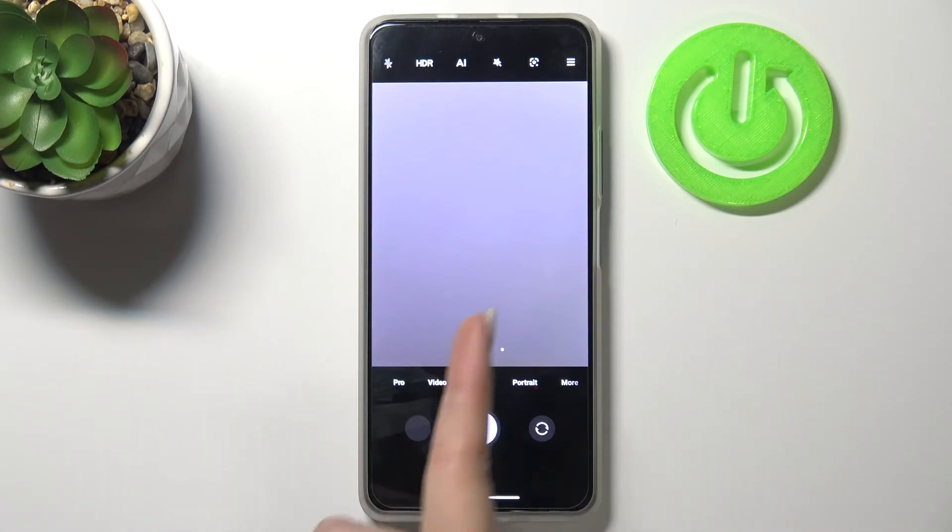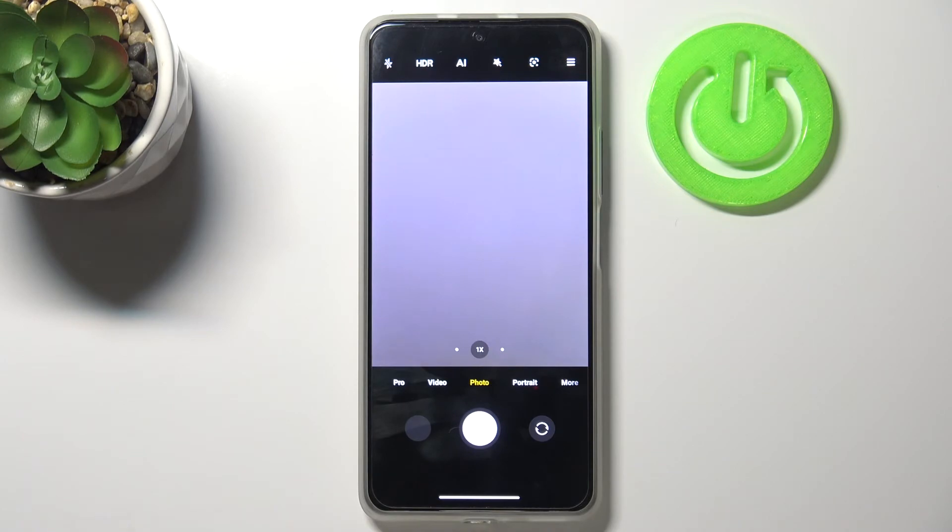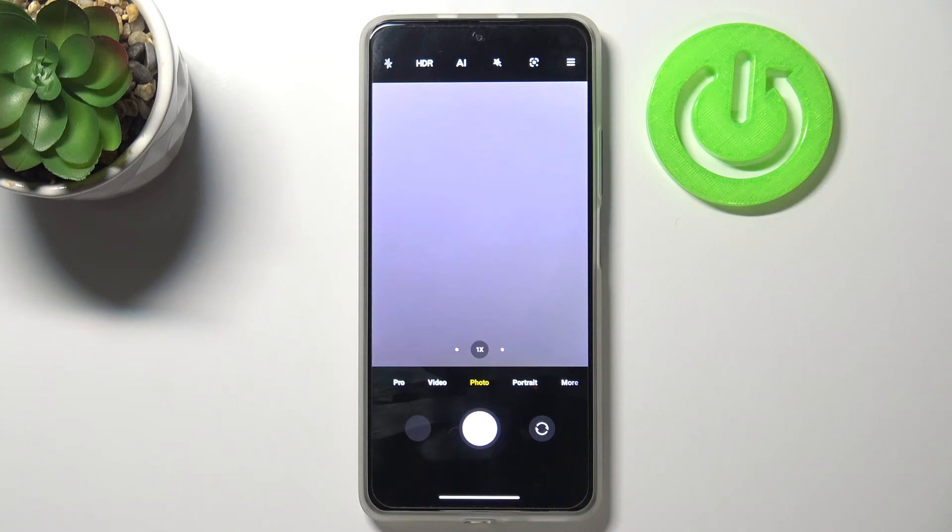And another evidence I wanted to show you is the grid lines which are not visible right now. So it means that we just successfully reset all camera settings.